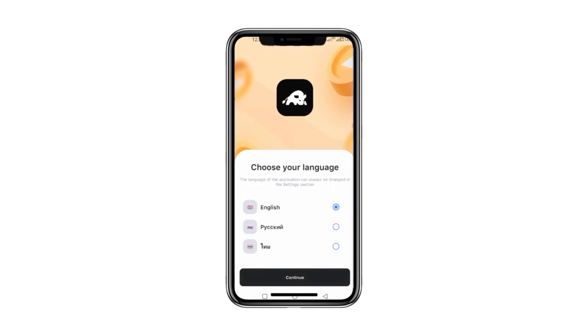Hello everyone. In this video, I'll walk you through how to use the CryptoGuru app and explain how to withdraw money from it. Let's get started.